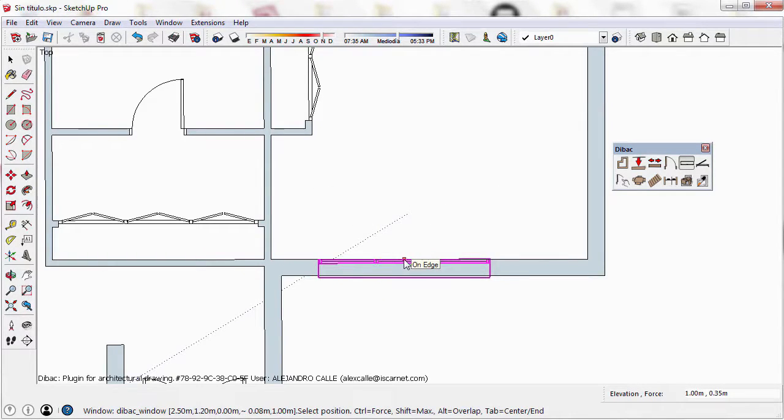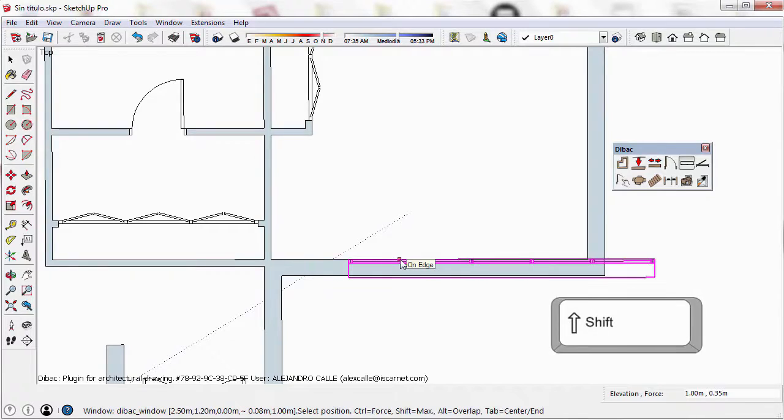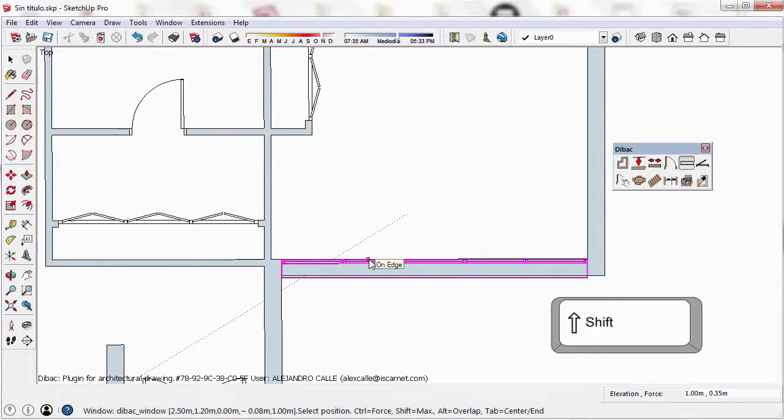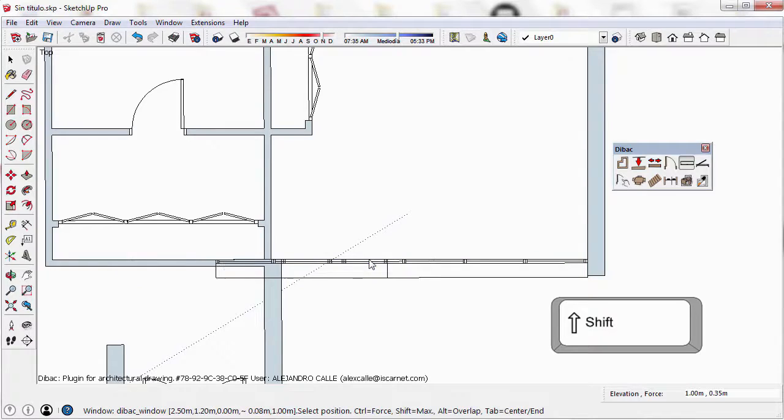Now, I can place this window in the wall, and if I press the Shift key, I will extend the window to the full length of the wall.